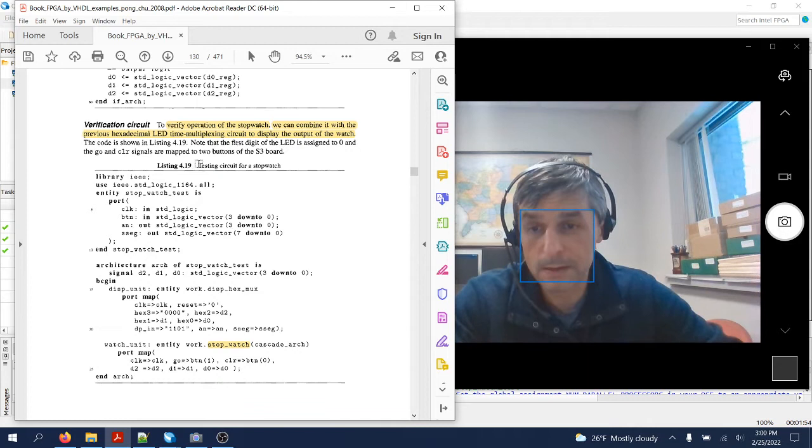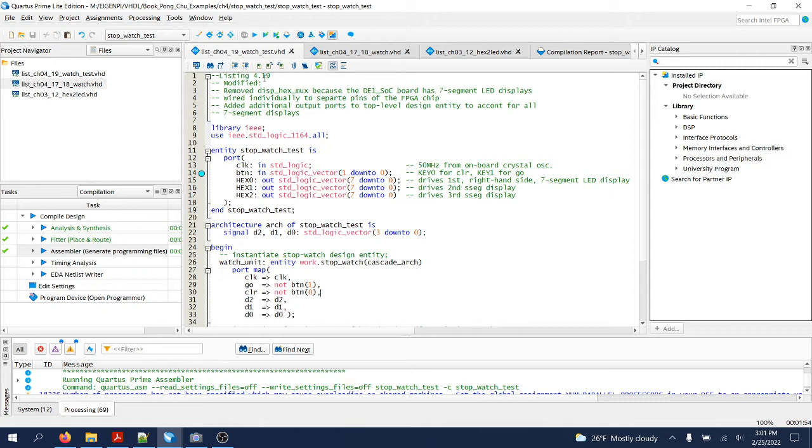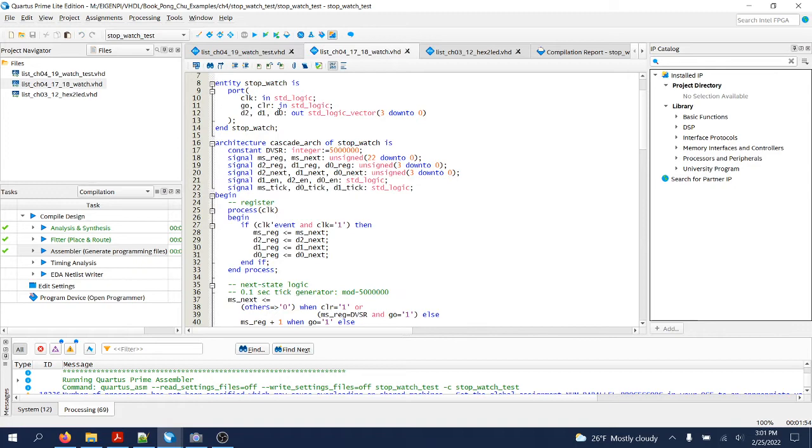I assume you've already seen what this design does. It's just a simple stopwatch. I created this project and added listing 4.19 with a couple of changes that I'll get back to. Listing 4.17 is untouched, just as it is in the textbook.